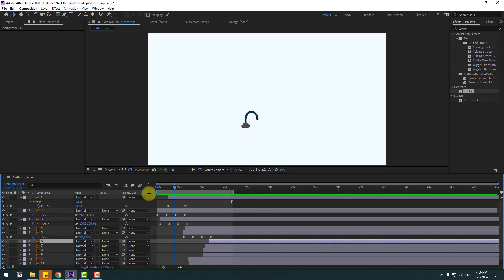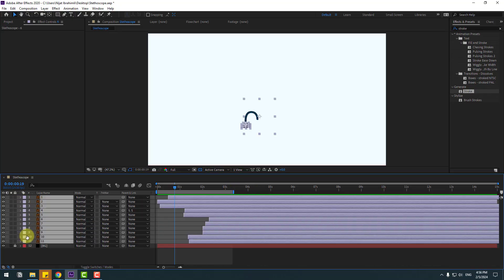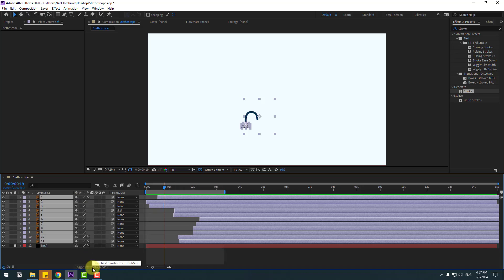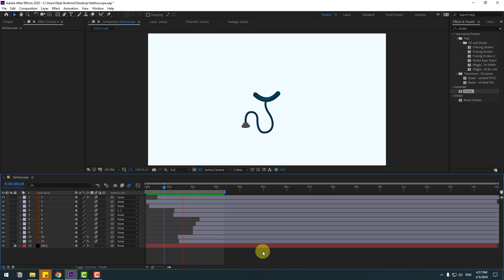Okay, not bad for beginners. Now let's add motion blur. Select all layers, close the settings panel, click toggle switch modes, and click the motion blur icon to enable it. Pretty good!